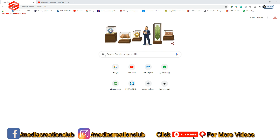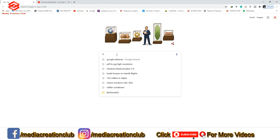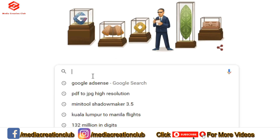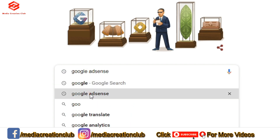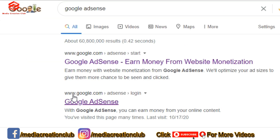Okay friends, so we are on the computer screen. First of all, in the Google dashboard we type 'Google AdSense', then click on the Google AdSense login page and click on that.